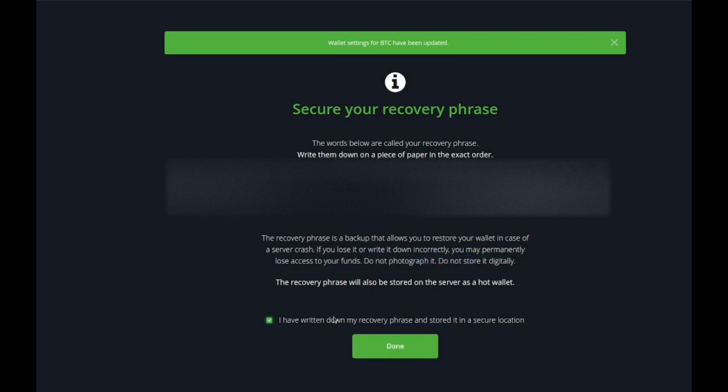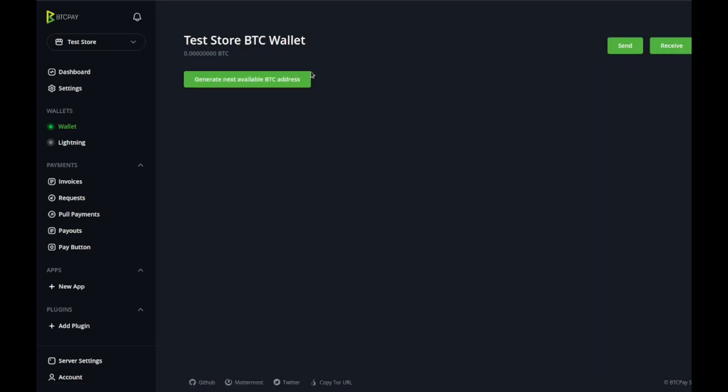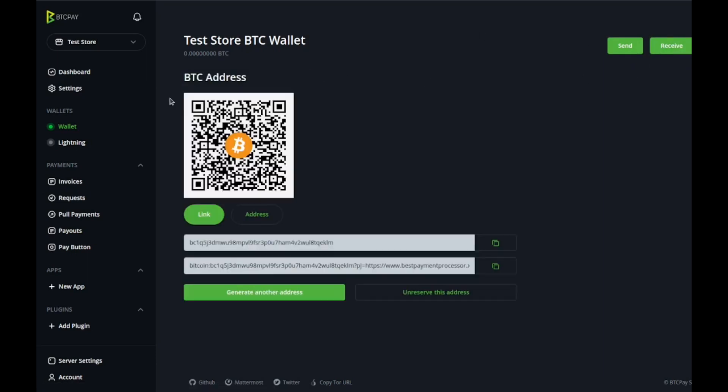Once you do that, you're gonna say I have written down the recovery phrase and stored it in a secure location. You just set up your first hot wallet and you can start sending and receiving money. To receive it you just use the BTC address, you can scan it with your QR code or you could just copy this link and send money that way.